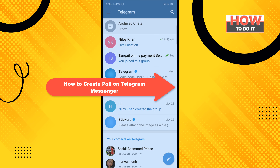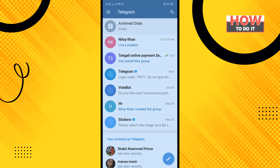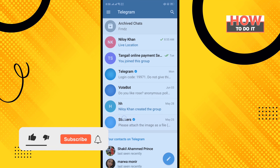Hello friends, in today's video I'm going to be walking through how to create a poll on Telegram Messenger. But before getting started, make sure to subscribe to How To Do It.